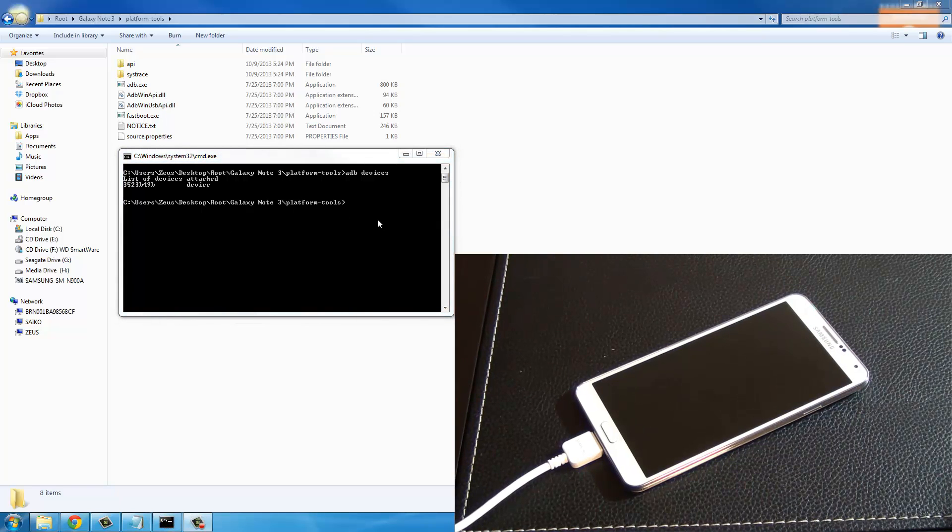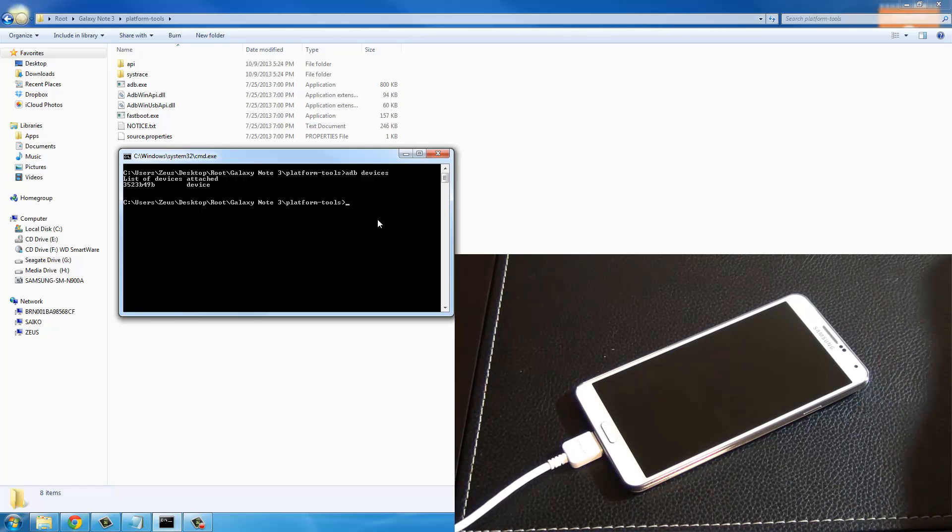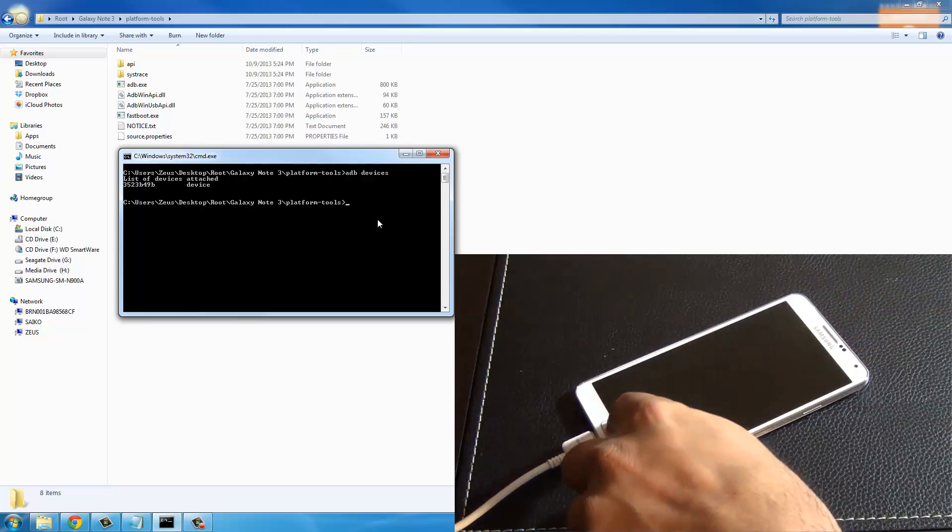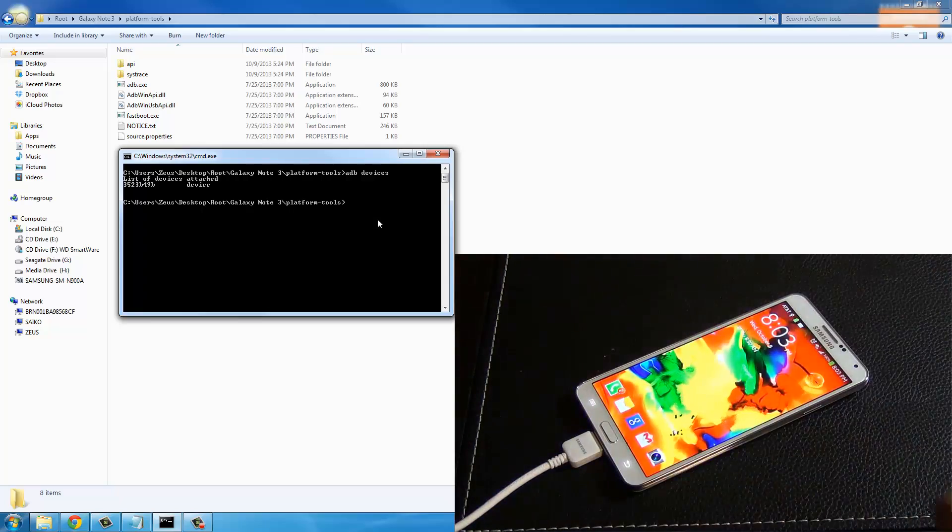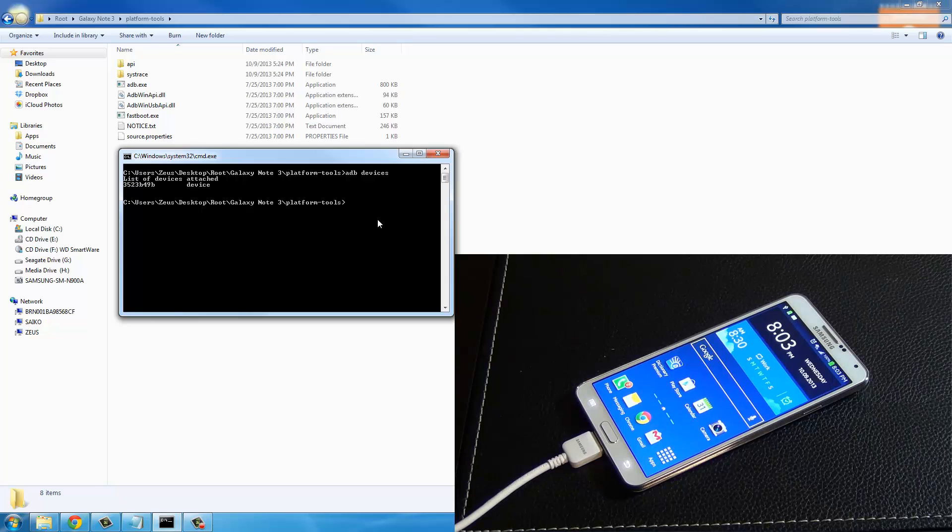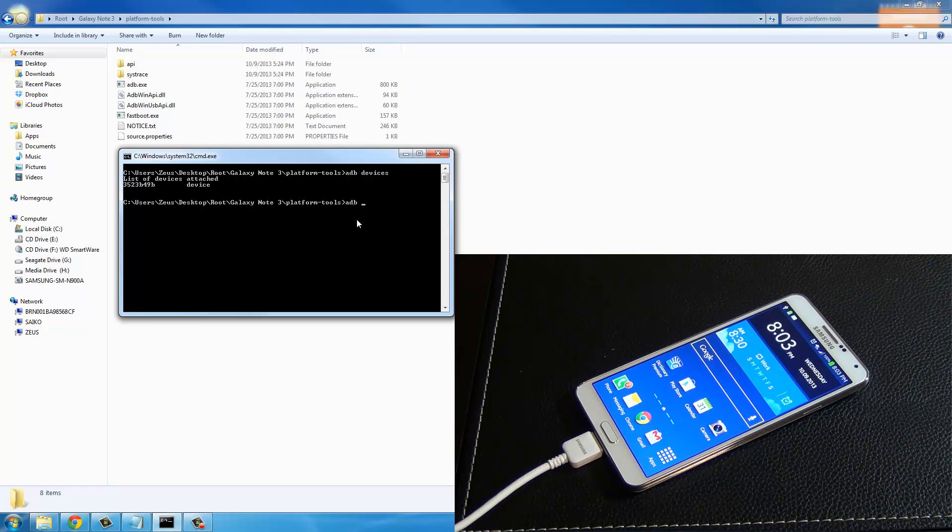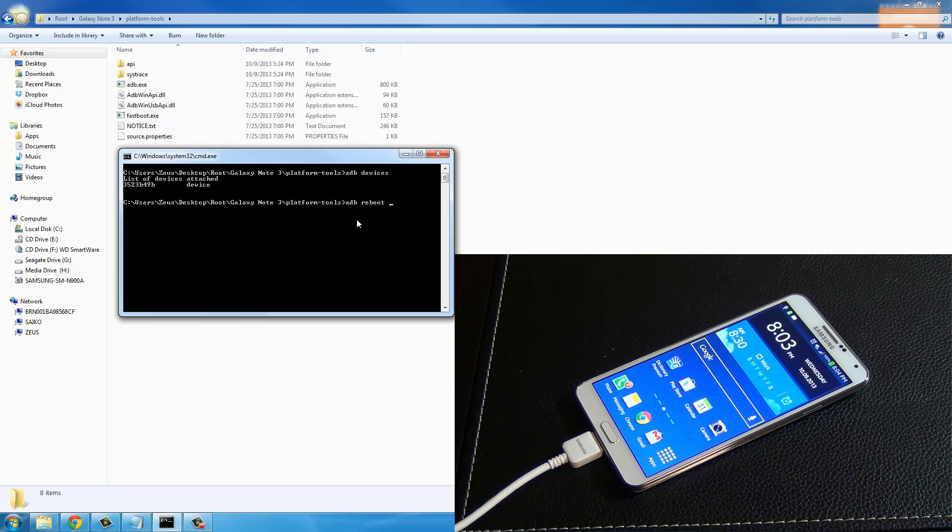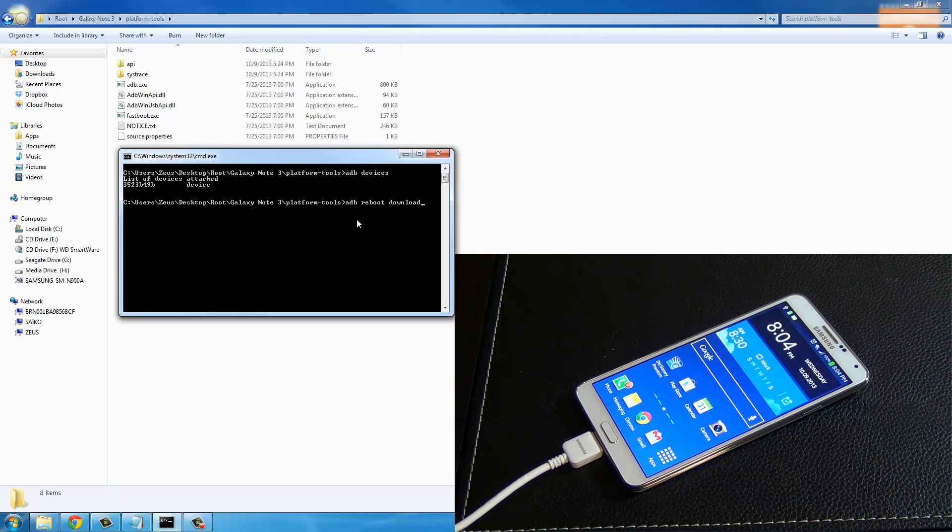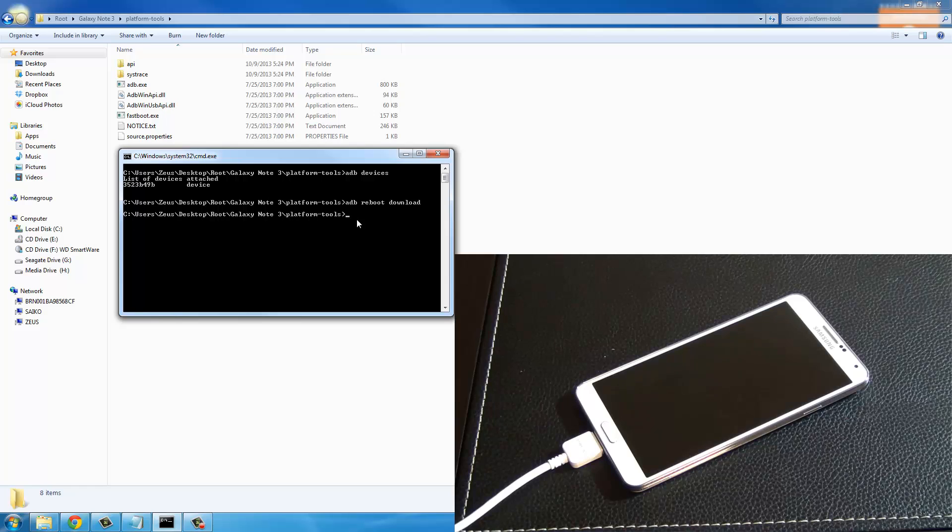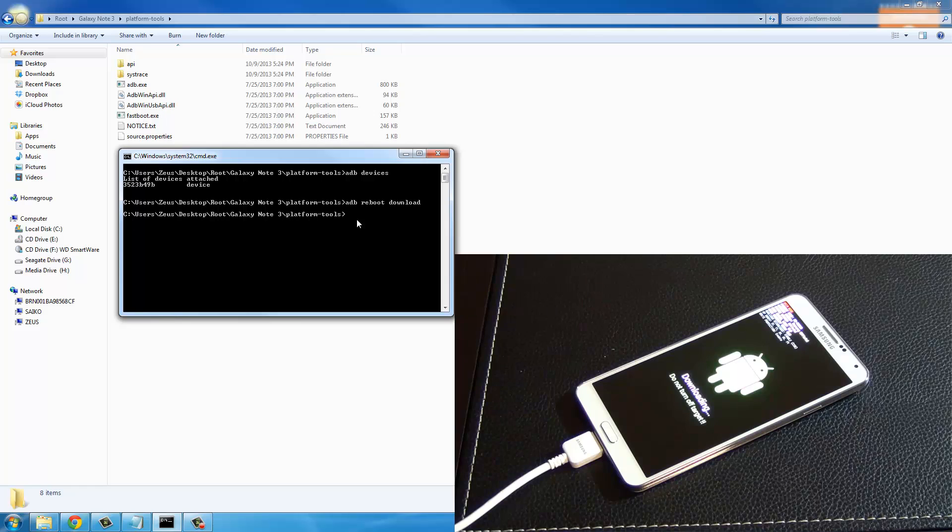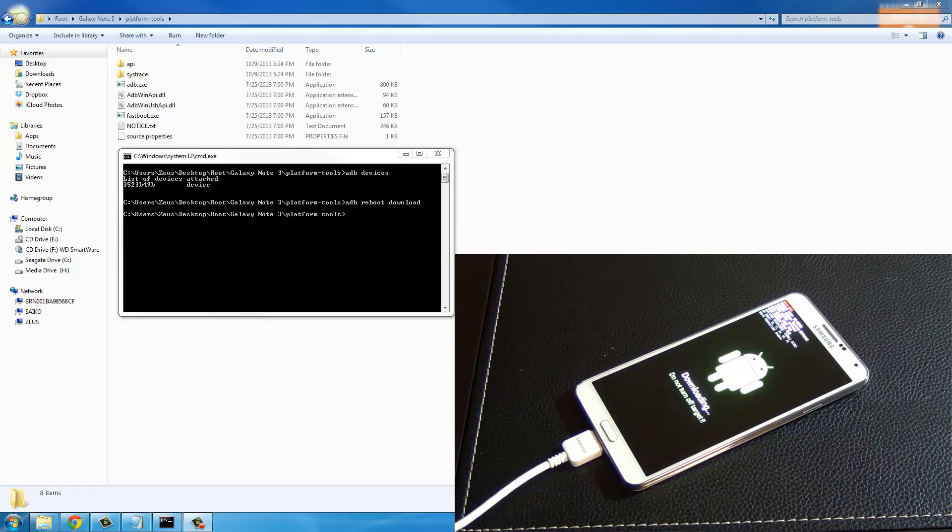The next step is for us to actually boot into the download mode for our Galaxy Note 3. Here's the Galaxy Note 3, we are currently in the regular operating system. On the command prompt I want you to type in adb reboot download. This is going to take you into the download mode. The phone is restarting and we are in fact in the download mode.